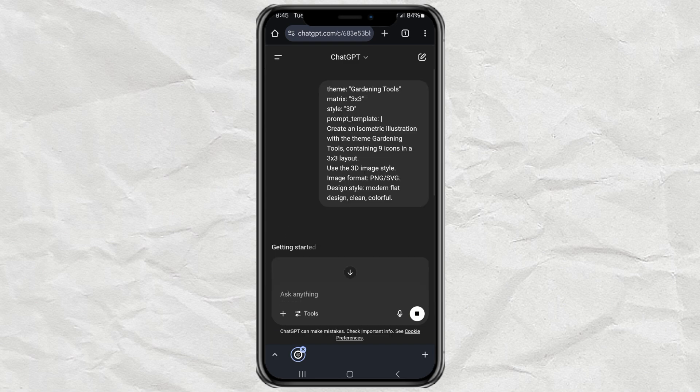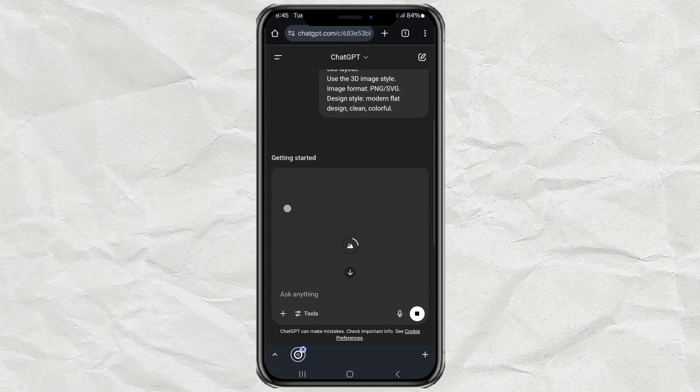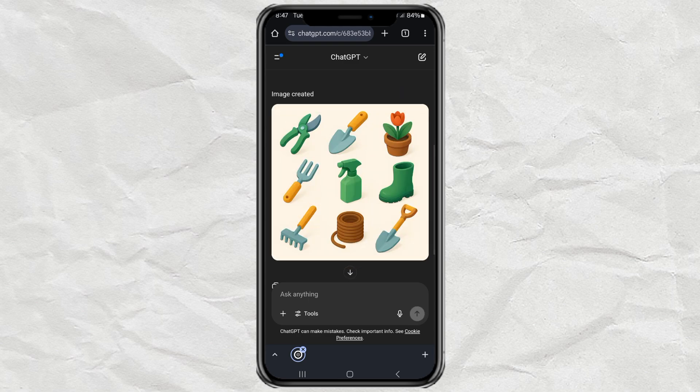Now sit back and chill for a minute while ChatGPT does the magic. It usually takes just a moment. And boom. Here's your awesome 3D isometric icon set.